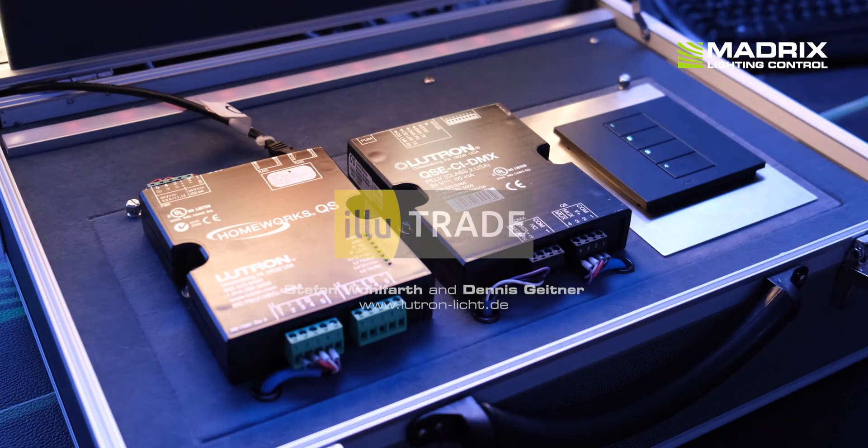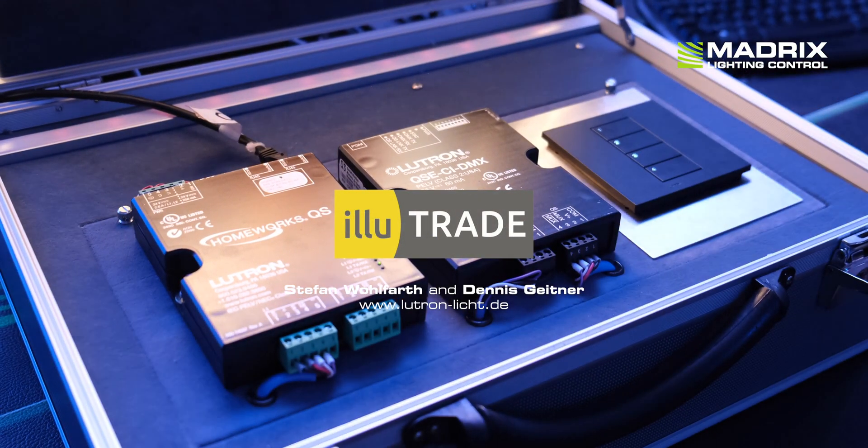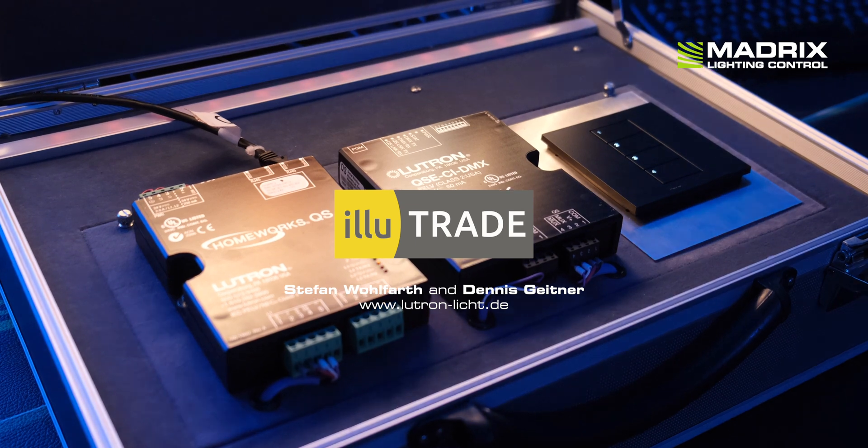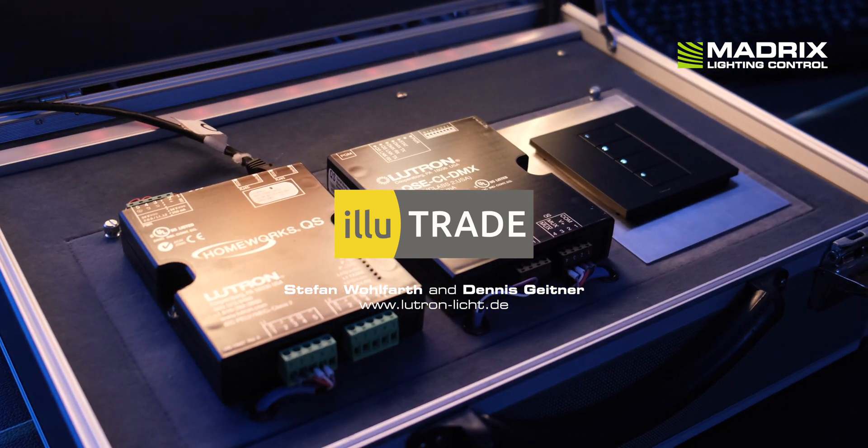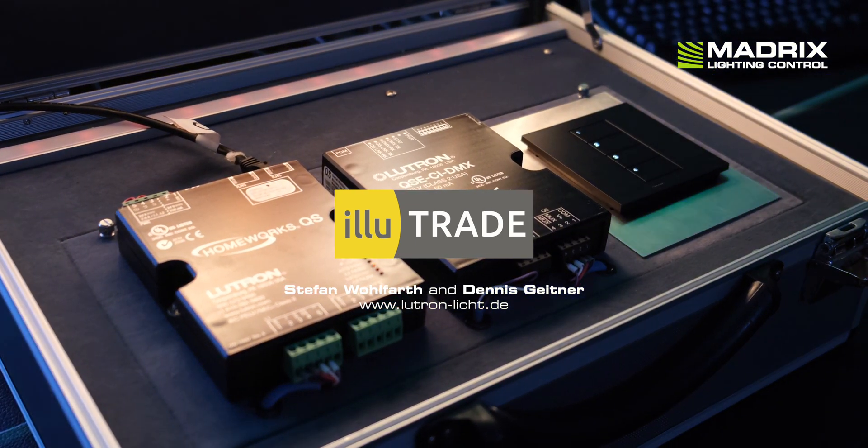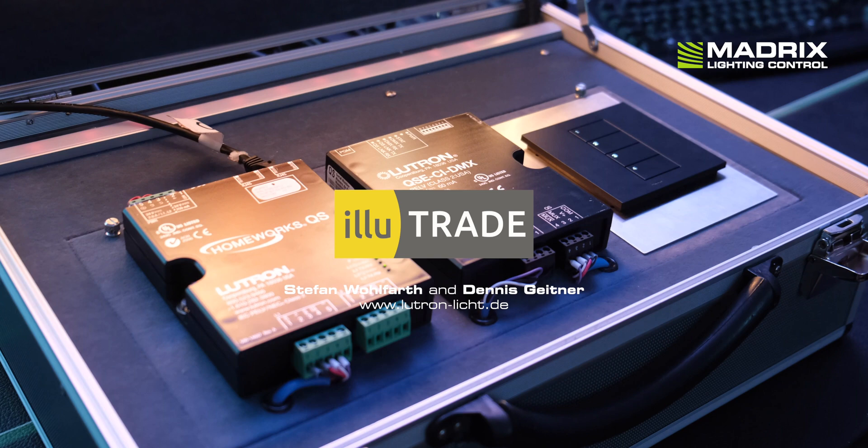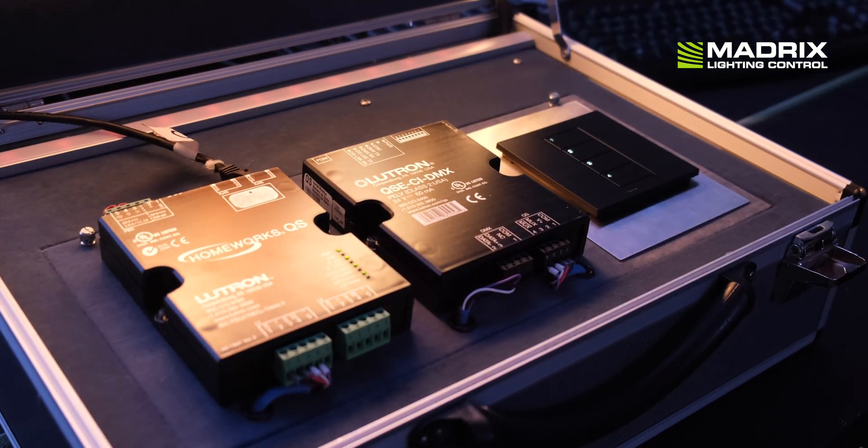Special thanks to Stefan Wohlfahrt and Dennis Geithner at Illutrate GmbH from Perseneck in Germany. Illutrate is the German distributor of LUTRON.